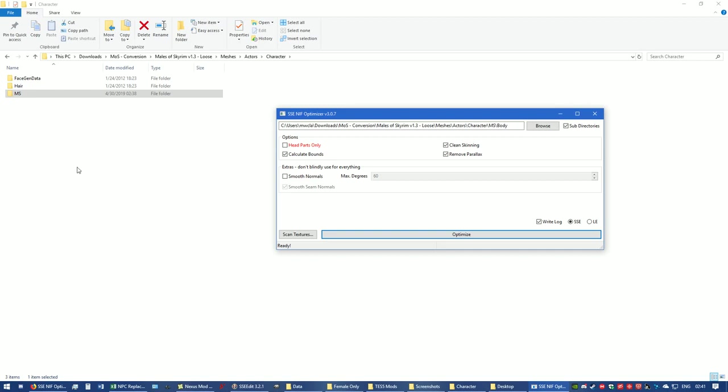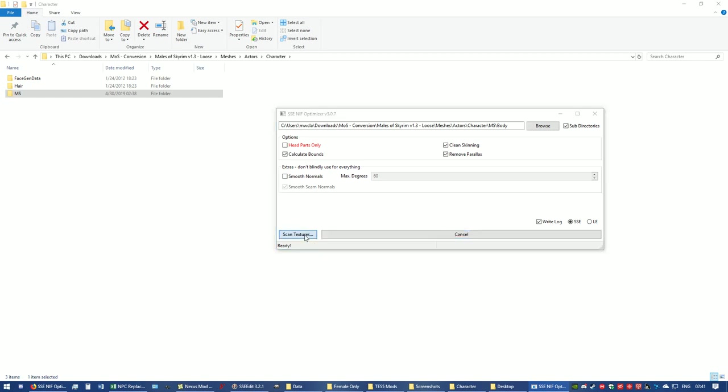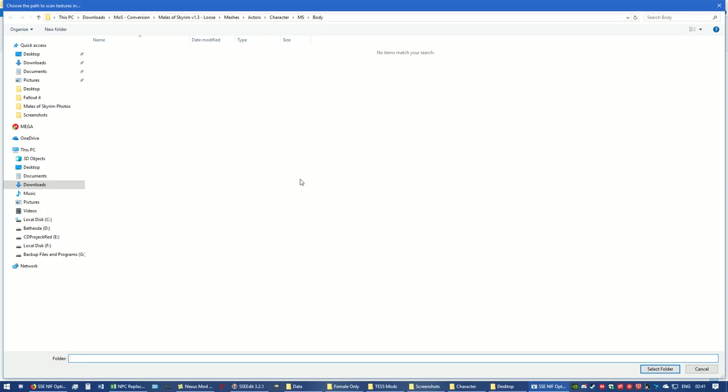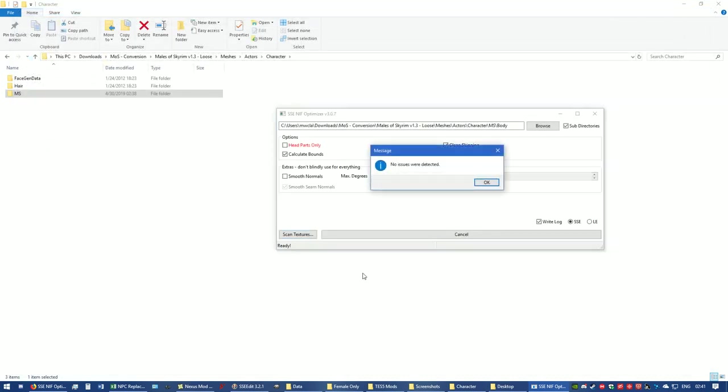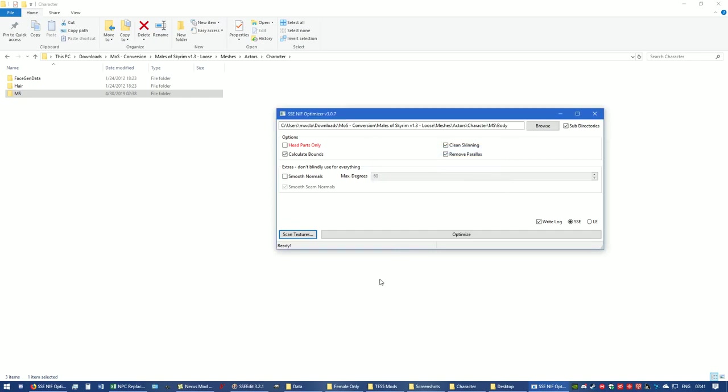Now that I'm done with that, we'll scan textures real quick. In order to do that, just click on Scan Textures. Now we're going to go back all the way to Males of Skyrim version 1.3 loose. One click on Textures, select the folder. There we go. It just scanned all the textures. No issues were detected. We're good to go.